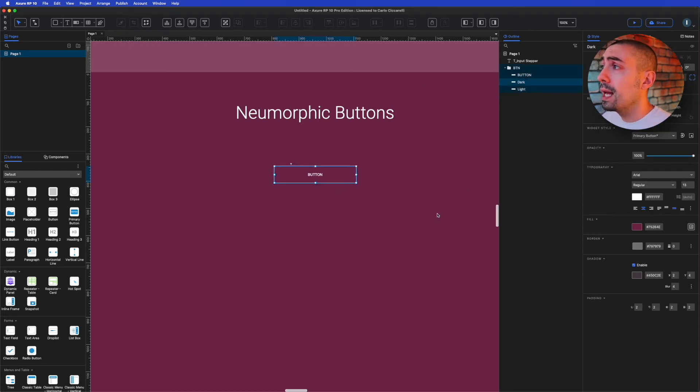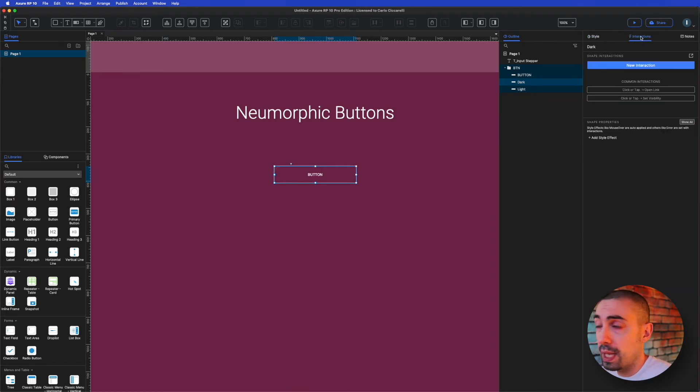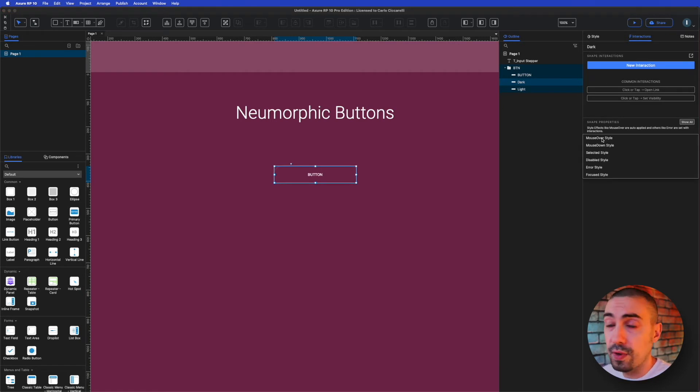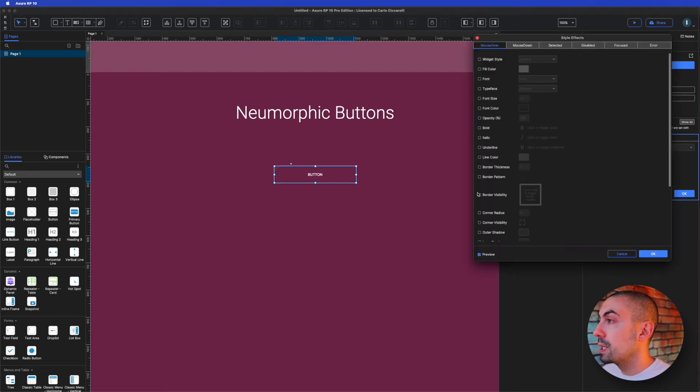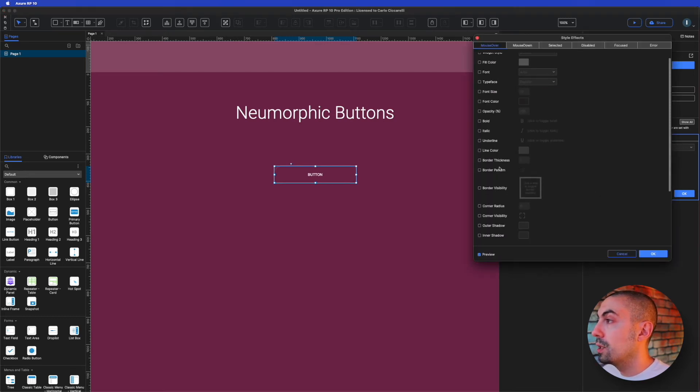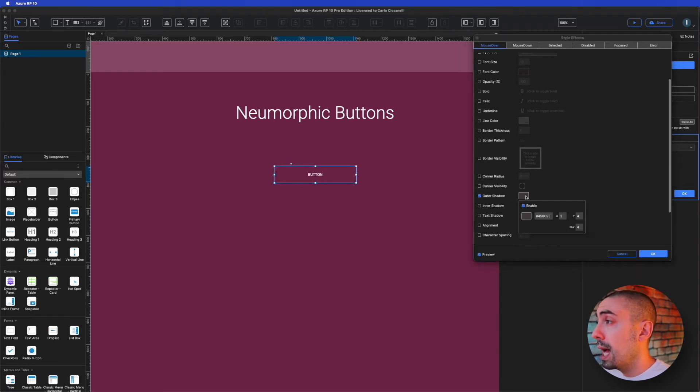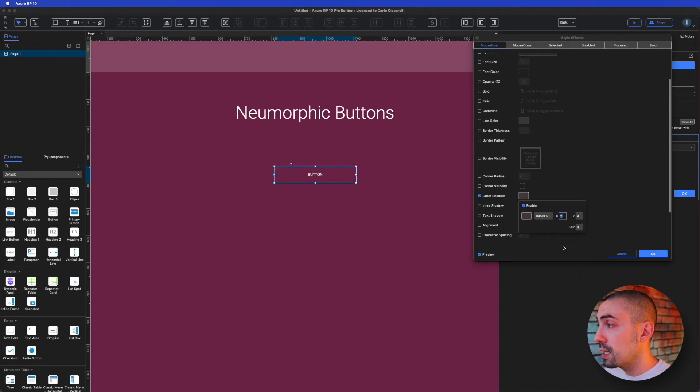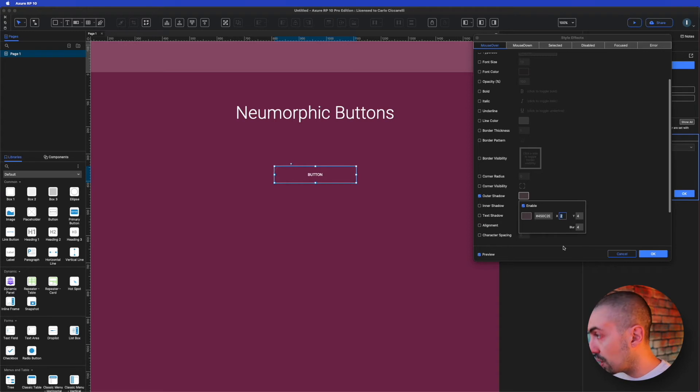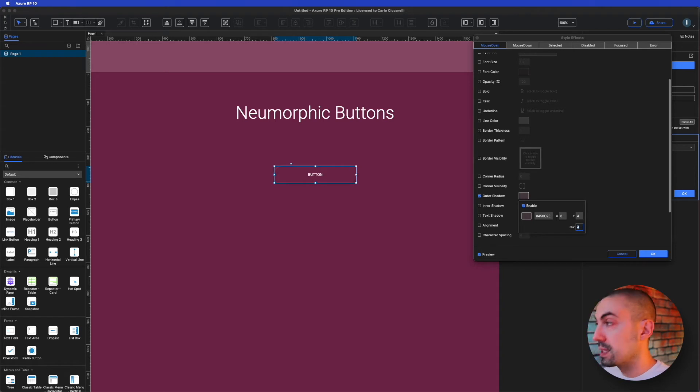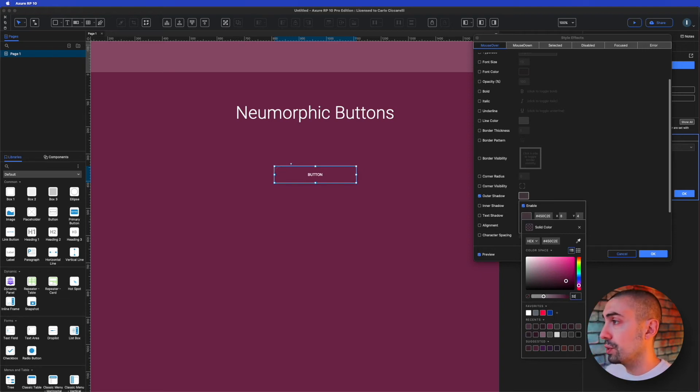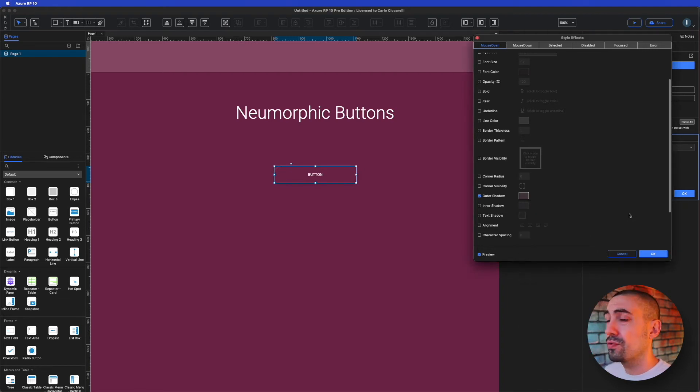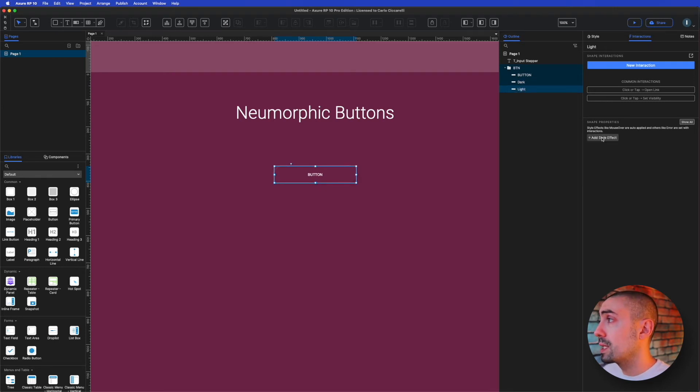Now the thing is quite simple. We have to do on the interaction pane, create a style effect that is the mouse over style. So with the dark selected, more style properties and on the outer shadow, I'm going to change the properties. On the X we can say 8, 4, and blur with 16. And the opacity, let's increase it to 32, just for the dark one.